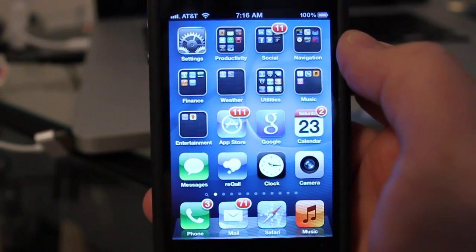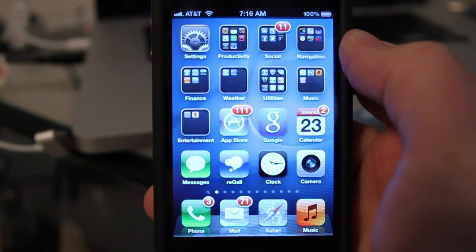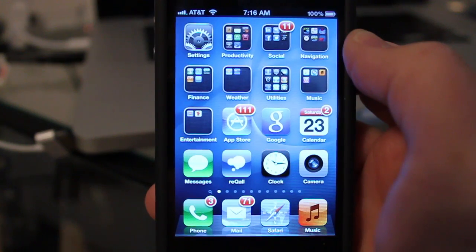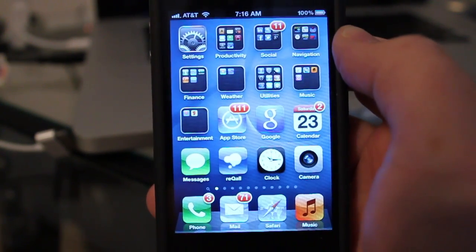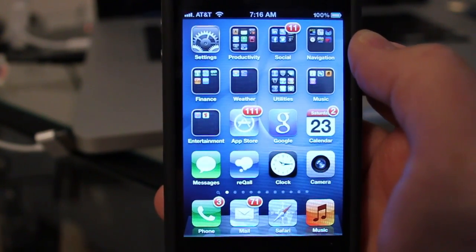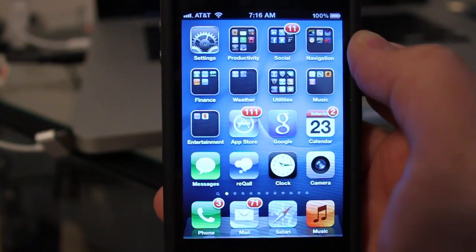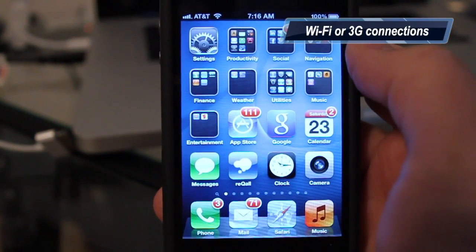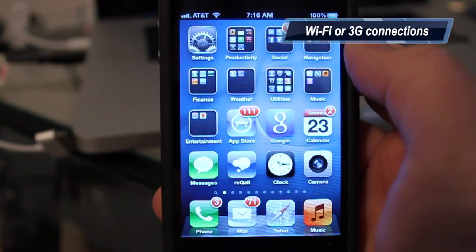Hey everyone, welcome back to MyAppleZone. Yesterday Apple released iOS 5 Beta 4. The unique thing about iOS 5 Beta 4 is it can be downloaded wirelessly and installed directly to your iPhone or your iPad.